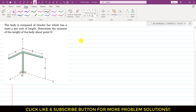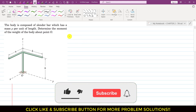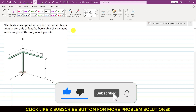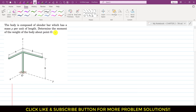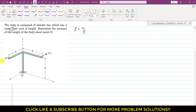Hello students, welcome to my channel Engineers Academy. Kindly subscribe if you haven't yet. Now let's solve this problem. The body is composed of a slender bar. We need to determine the moment of the weight of the body about point O. Let's say this wing has a mass of m1, this wing has a mass of m2, and this wing has a mass of m3.